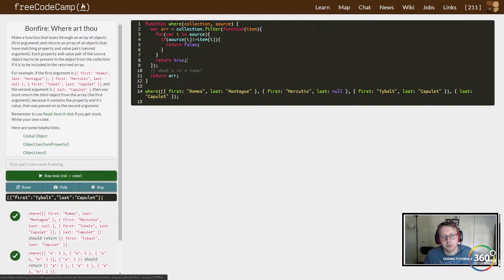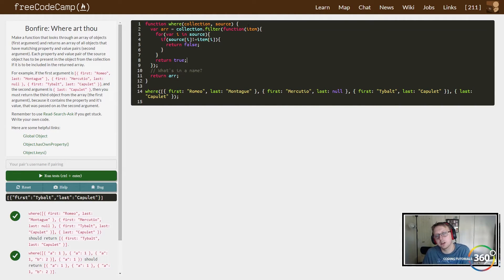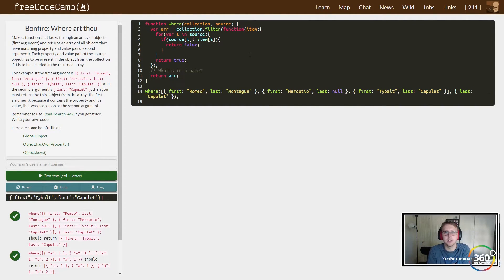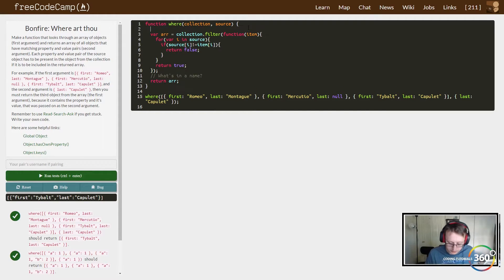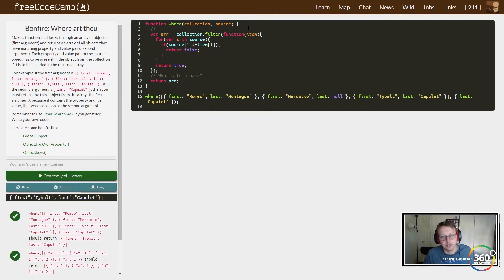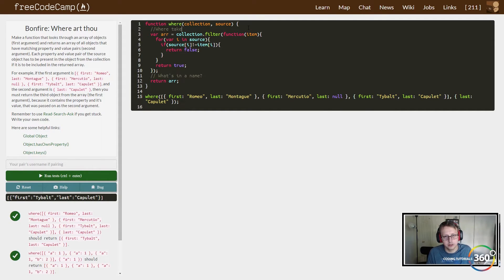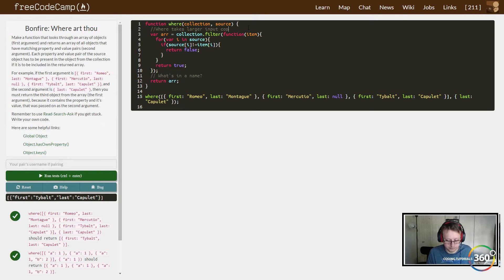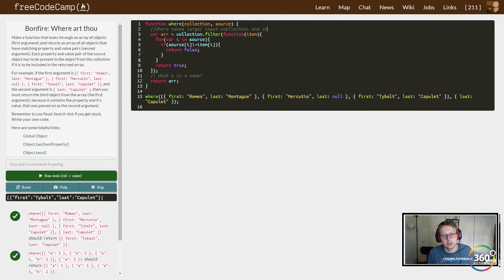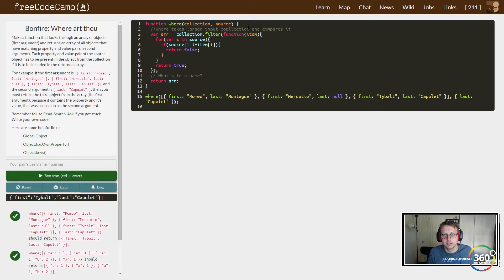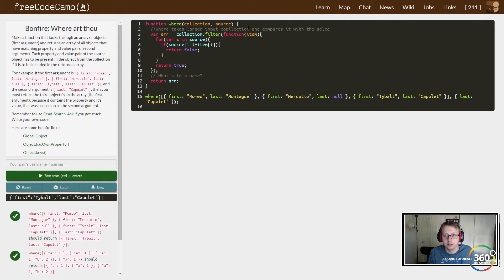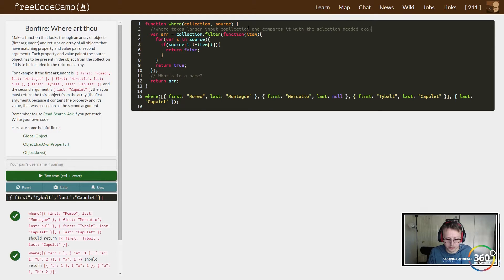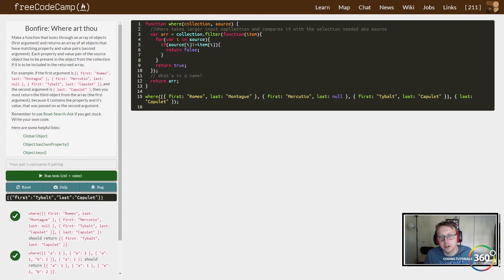And it looks like it's working. So let's kind of go over in comments here what it is that we did and why this worked. Let's even start at the top: 'This function takes larger input collection and compares it with the selection needed.'